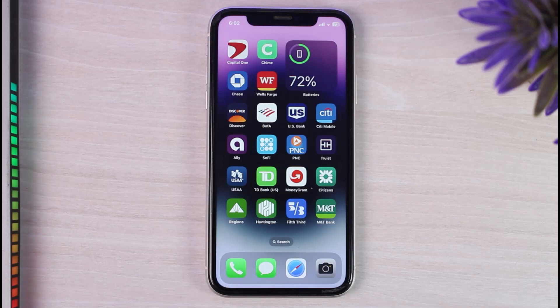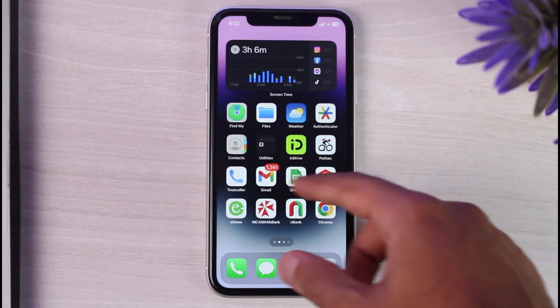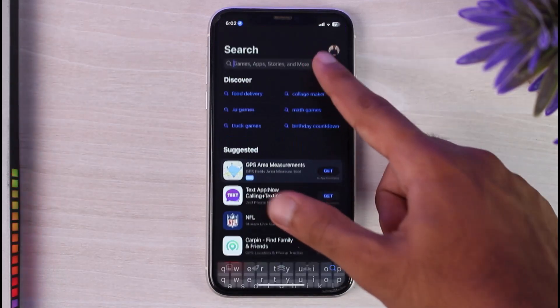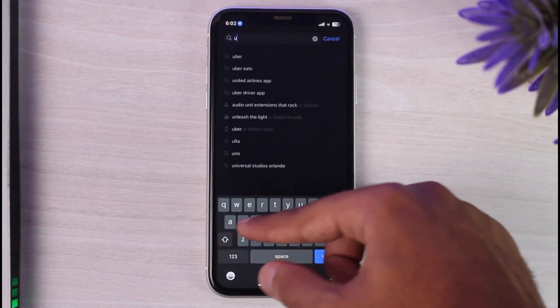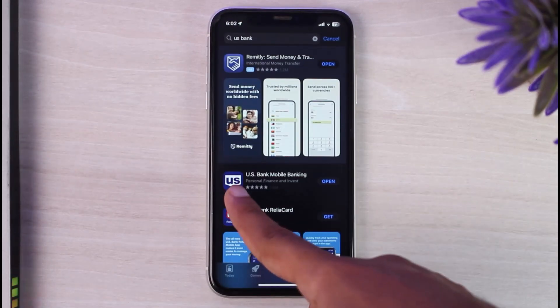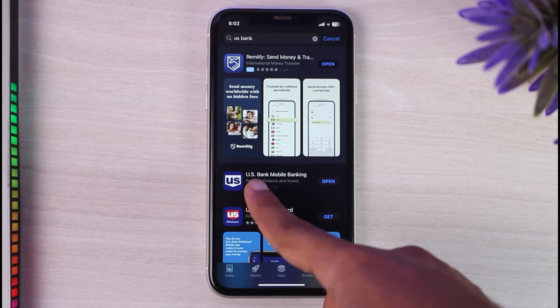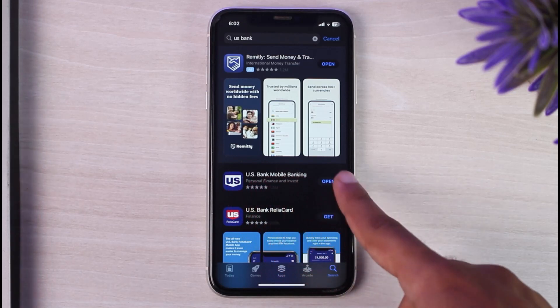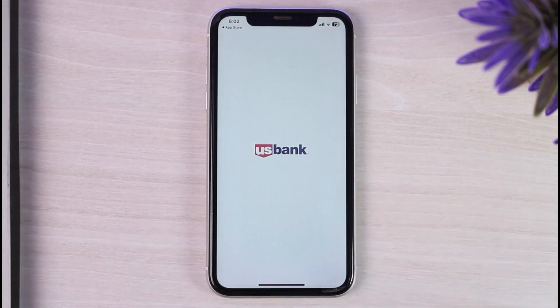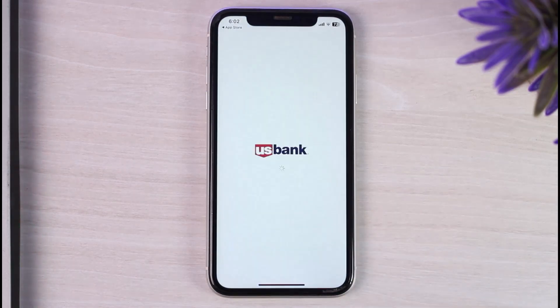To do that, first of all, go to your Play Store or App Store and in the search bar simply type in US Bank. After that, download this application which is called US Bank Mobile Banking. Simply download the app and once you've downloaded the app, open it.